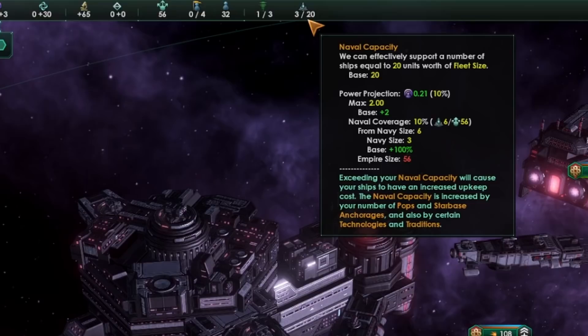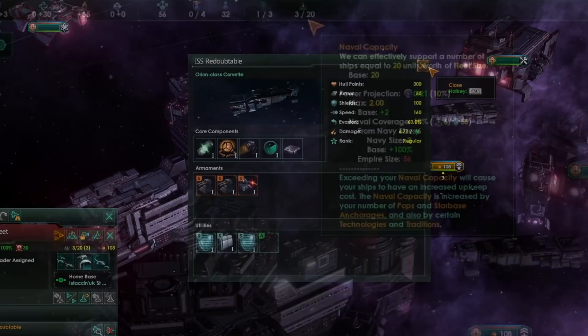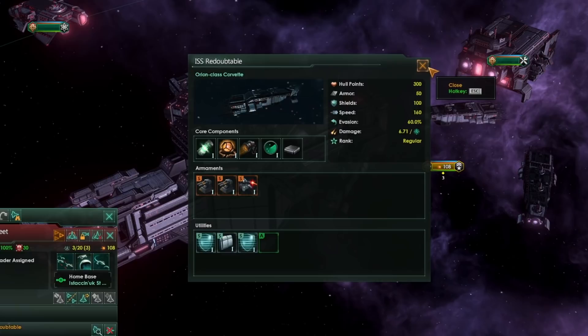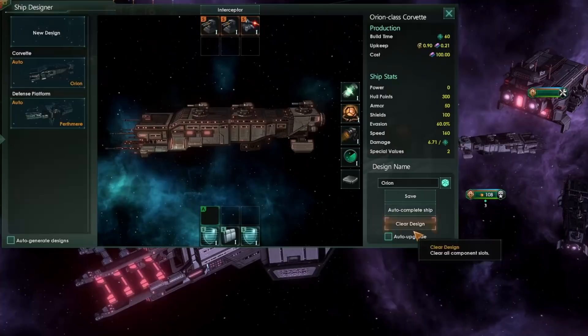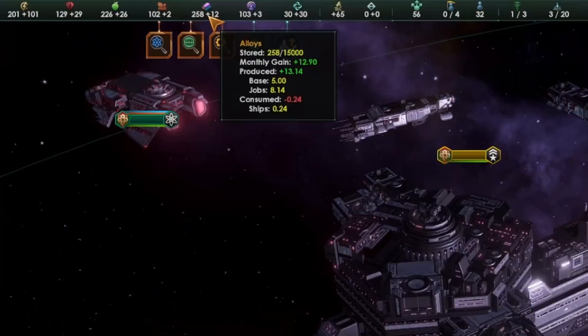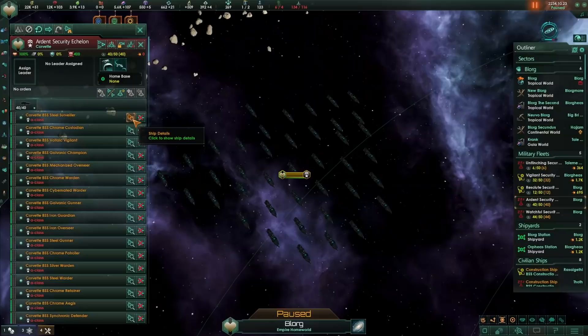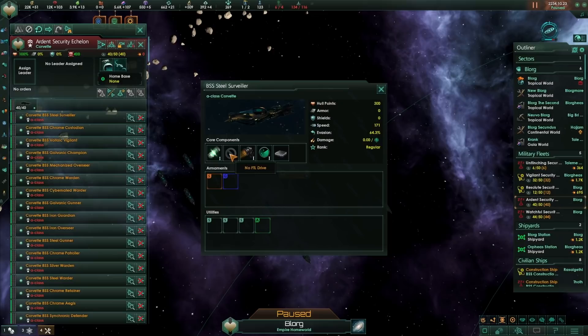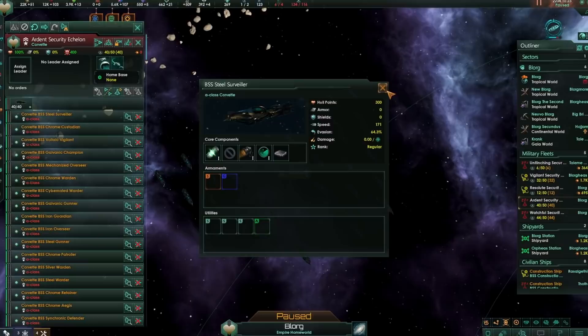In order to maximize our power projection, we would need a naval capacity usage of 28. But if all you're interested in is influence generation and you don't want to spend alloys and energy on upkeep, there is a trick to minimize costs while maximizing influence income. At the start of the game, it's generally a good idea to clear the design of your corvettes, save that empty design, and upgrade your ships into this empty design to get some alloys back. Then you can fill up your naval capacity with these empty ships, and remove the FTL drive to reduce upkeep and cost even further.